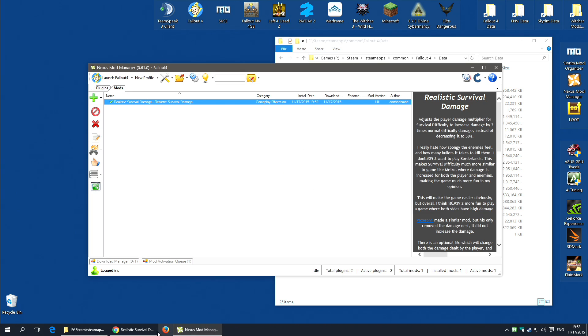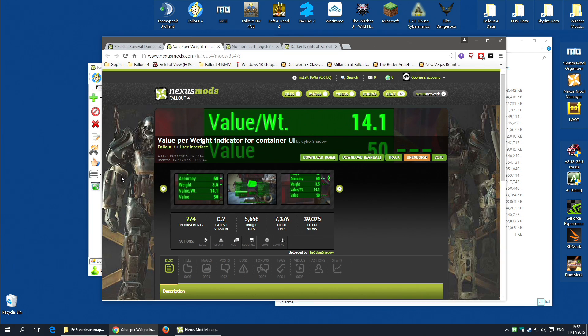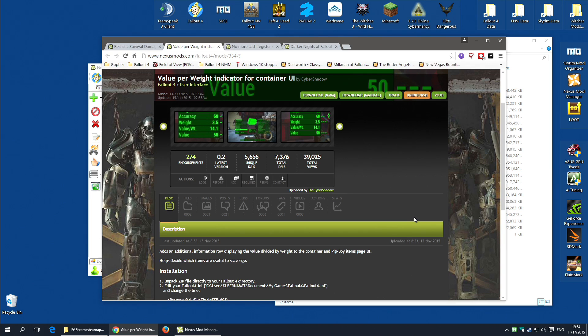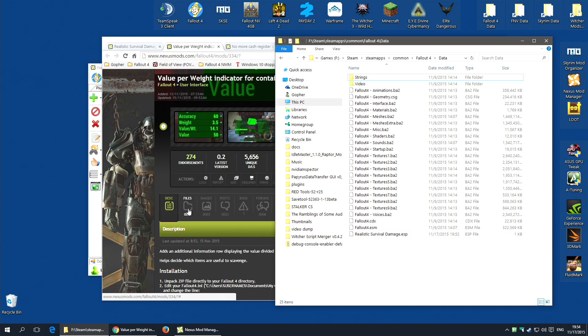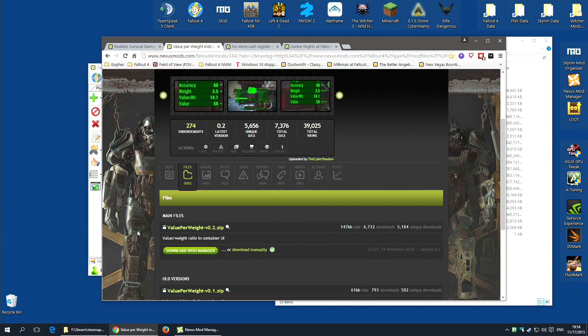To show you a different type of mod, I'm going to show you Value Per Weight Indicator For Container UI. This is a great mod that adds an extra row in the container UI that tells you the value to weight ratio. But, it's a mod that doesn't have a plugin file. The ESP you saw for this. We're going to see what this does by installing it.